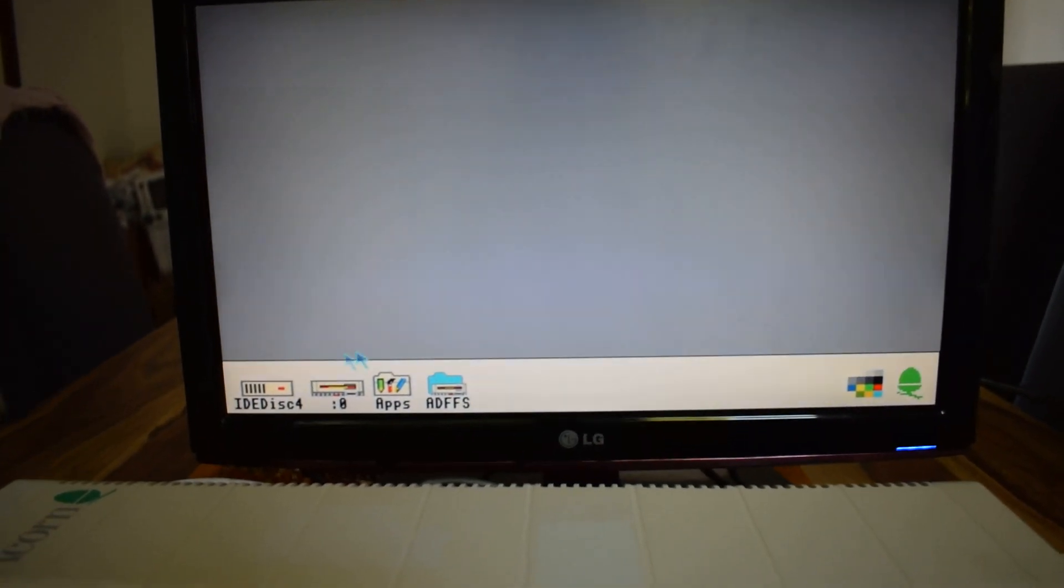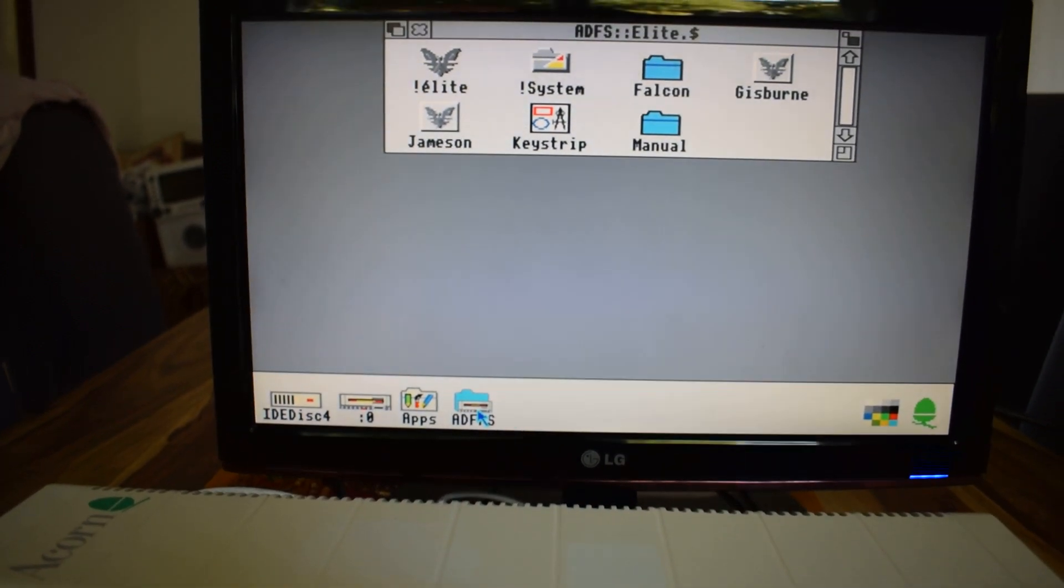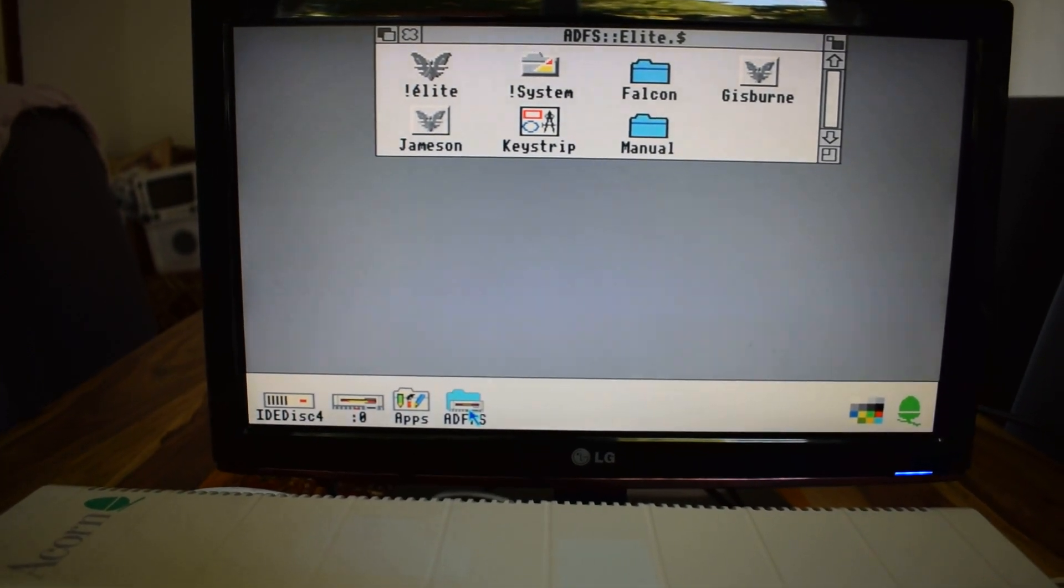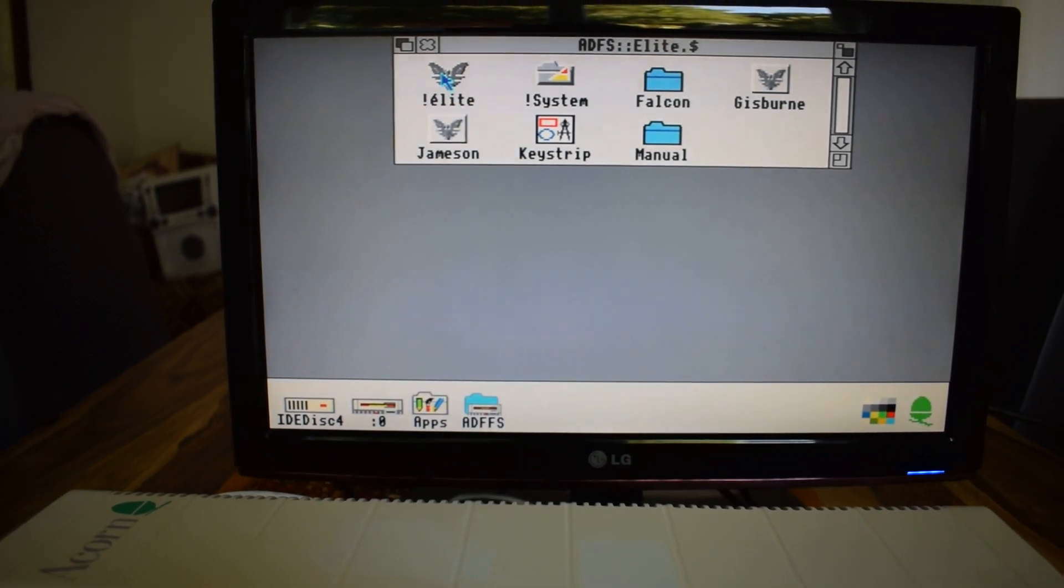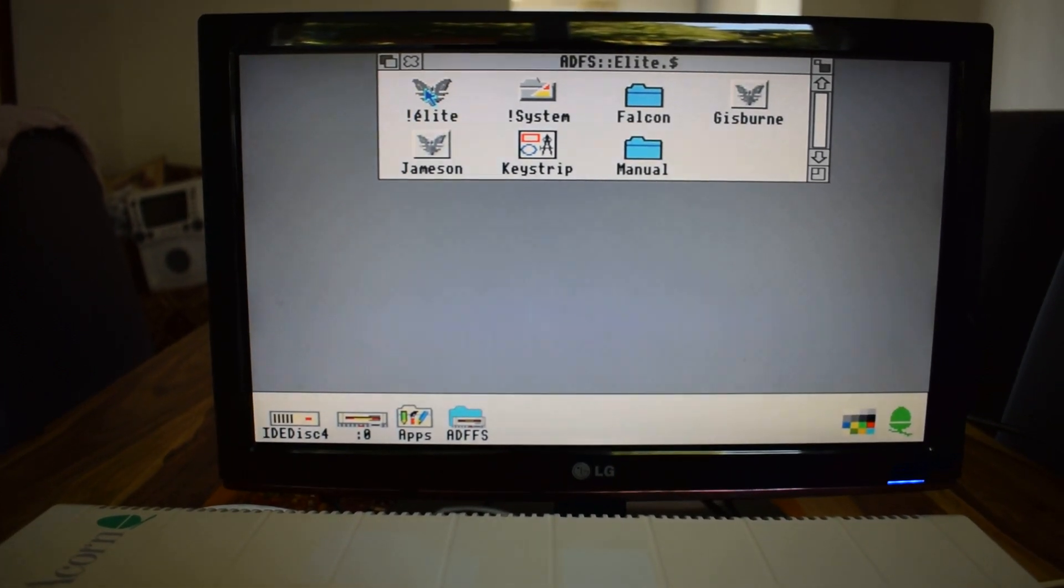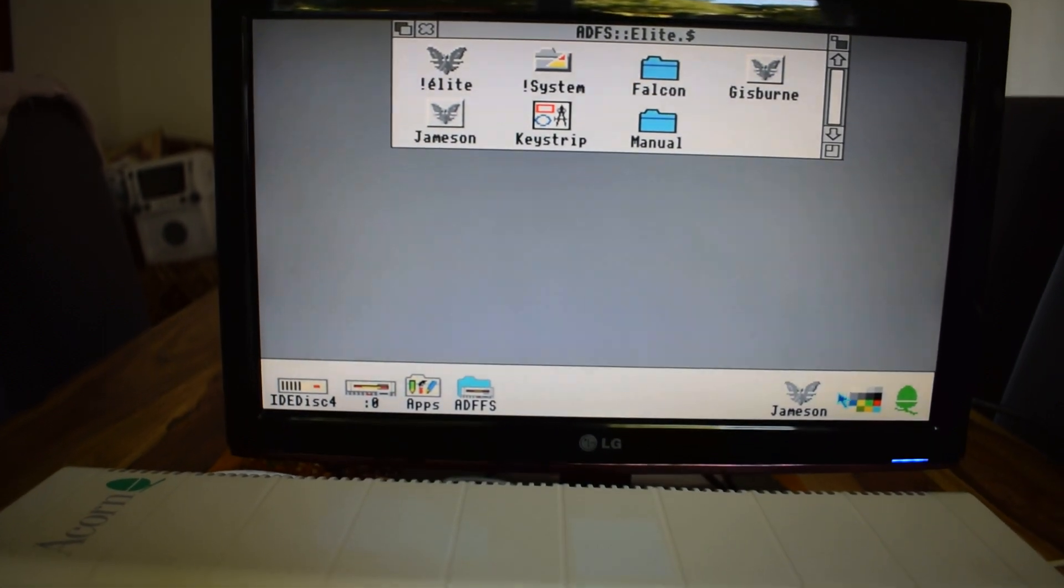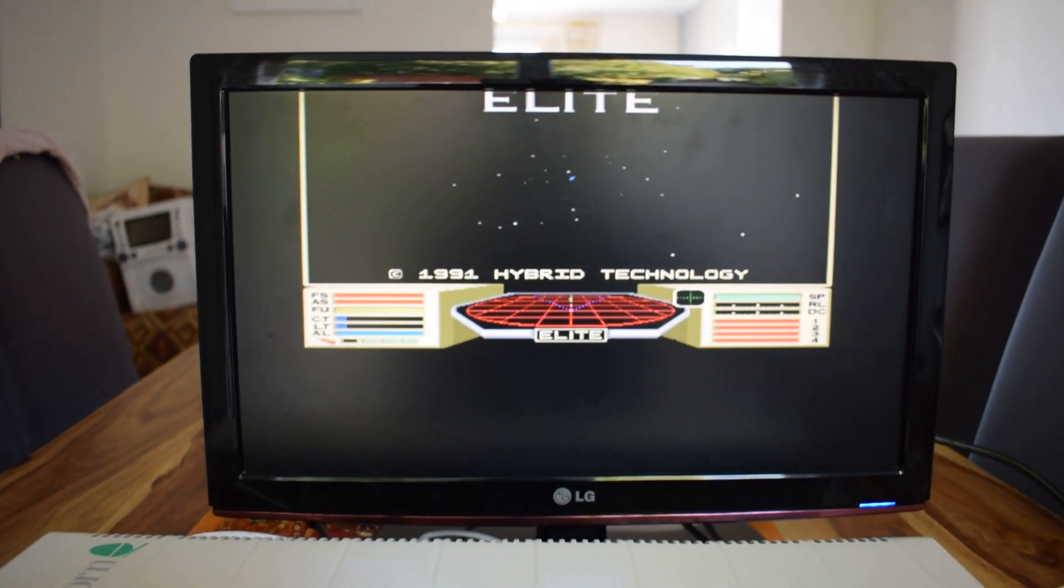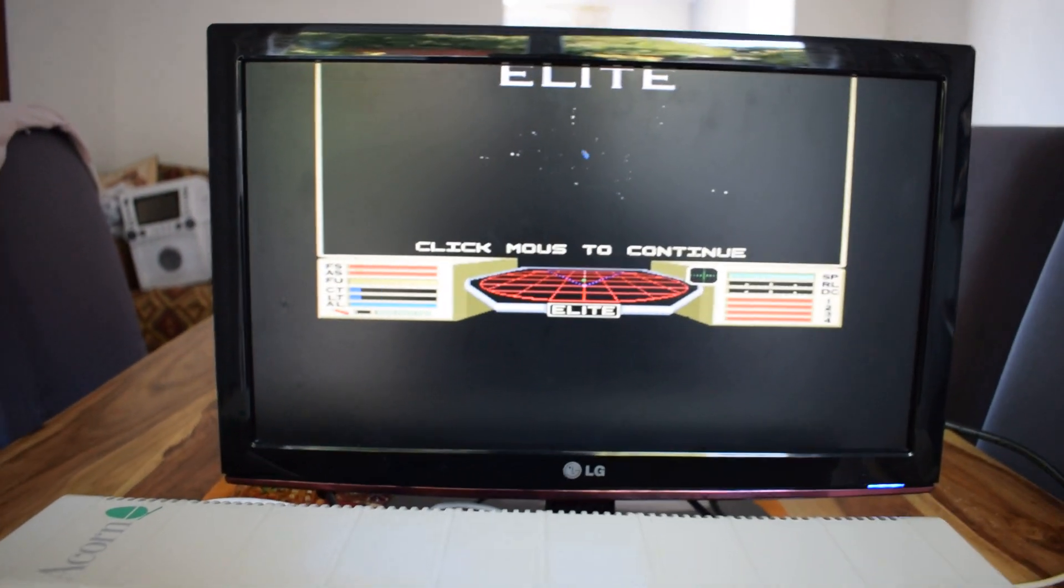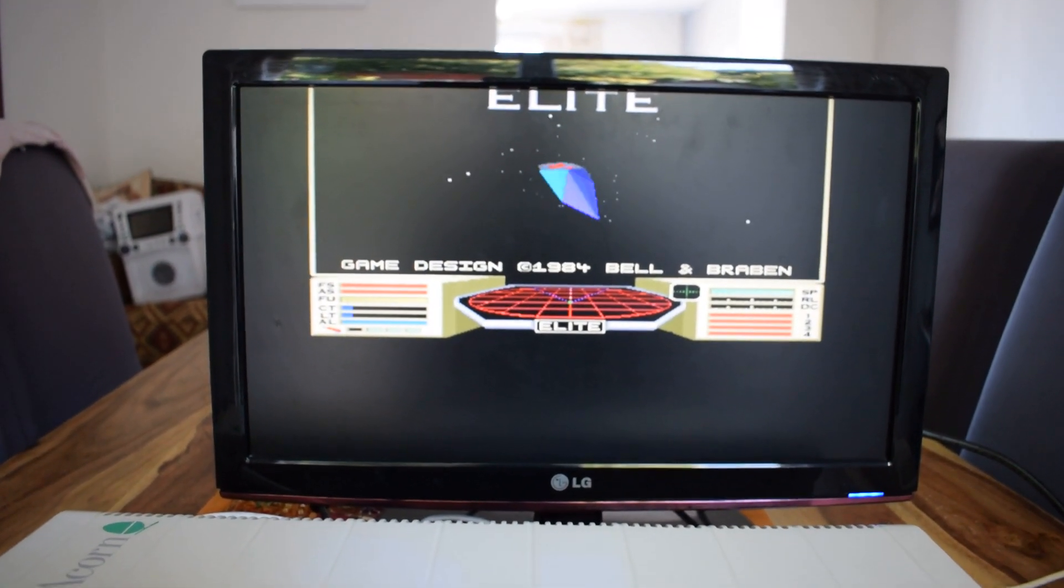We're going to go to the ADFS file, and the Elite is there, so it's read the disk file, and it's actually fired up Elite. It's now going to read it, it's loaded it, and we've got Elite running, so it's read the actual disk file, and that's how it's all working.